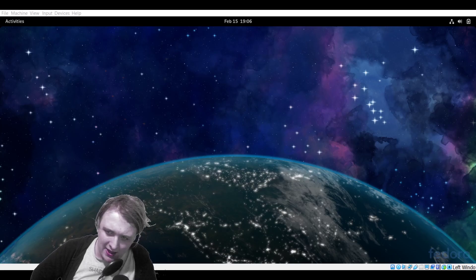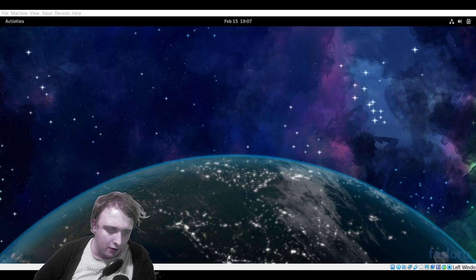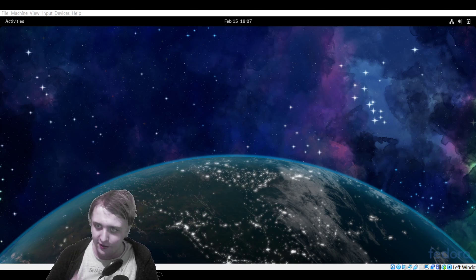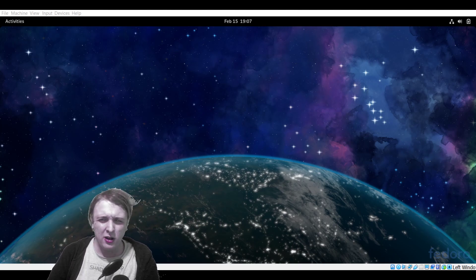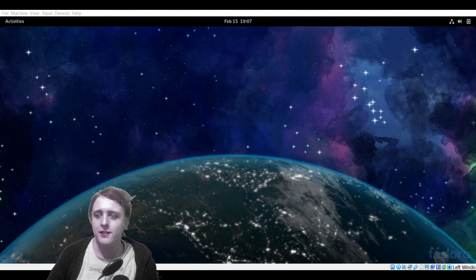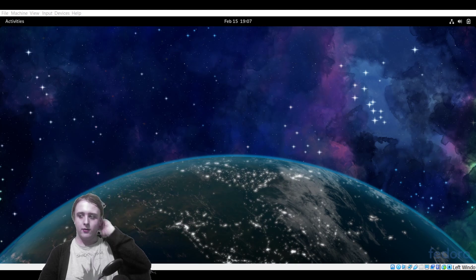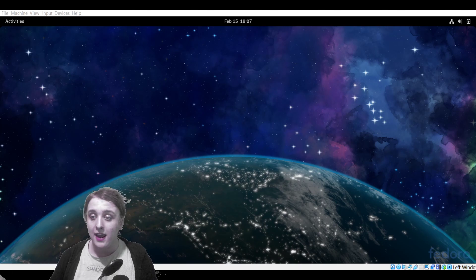My name is Kai, this is KaiLikesLinux, and today we will be looking at GNOME 40 on Fedora 33. I'm not going to go through the installation steps because I really didn't want to edit this — I wanted a video to come out today.